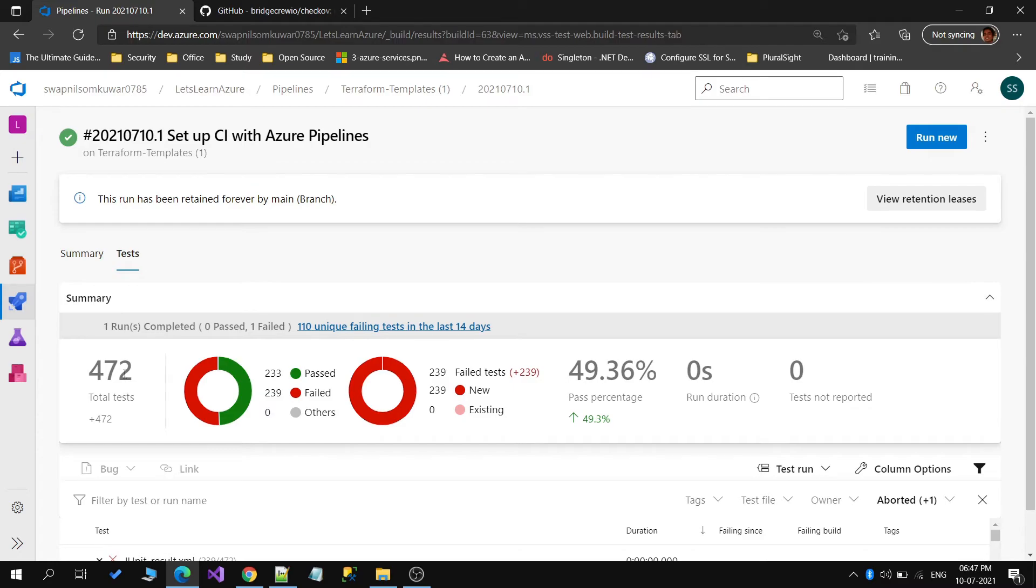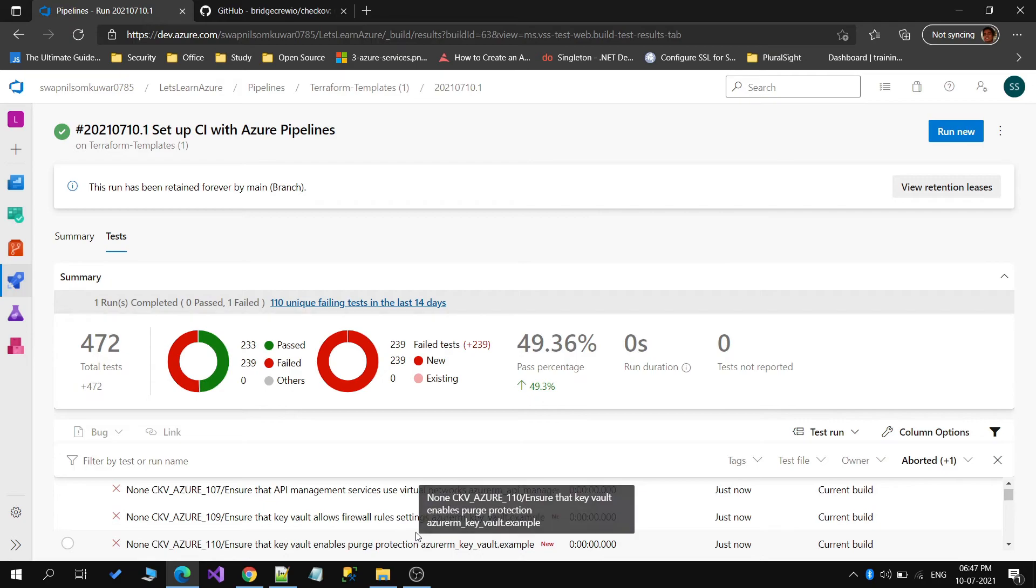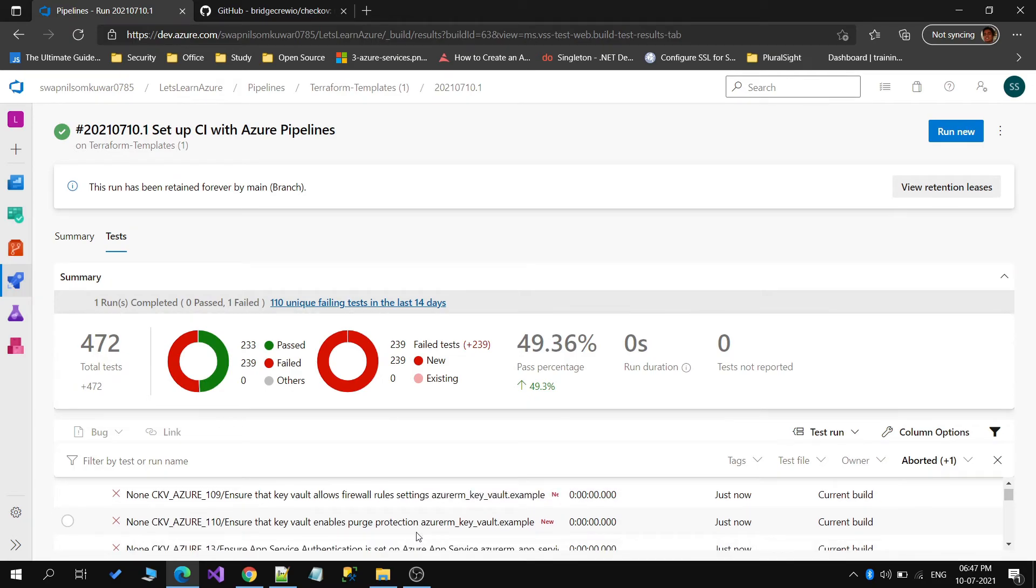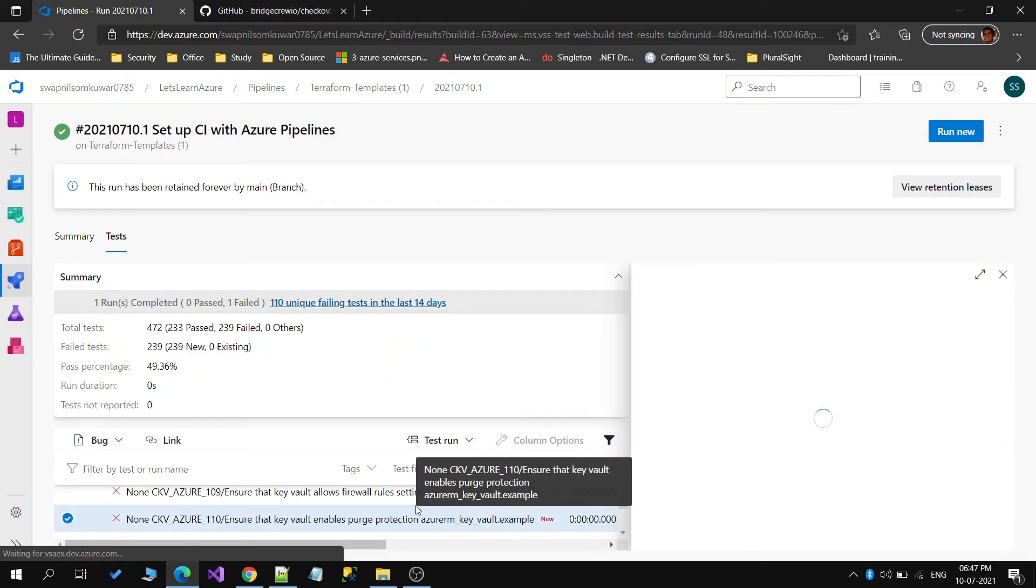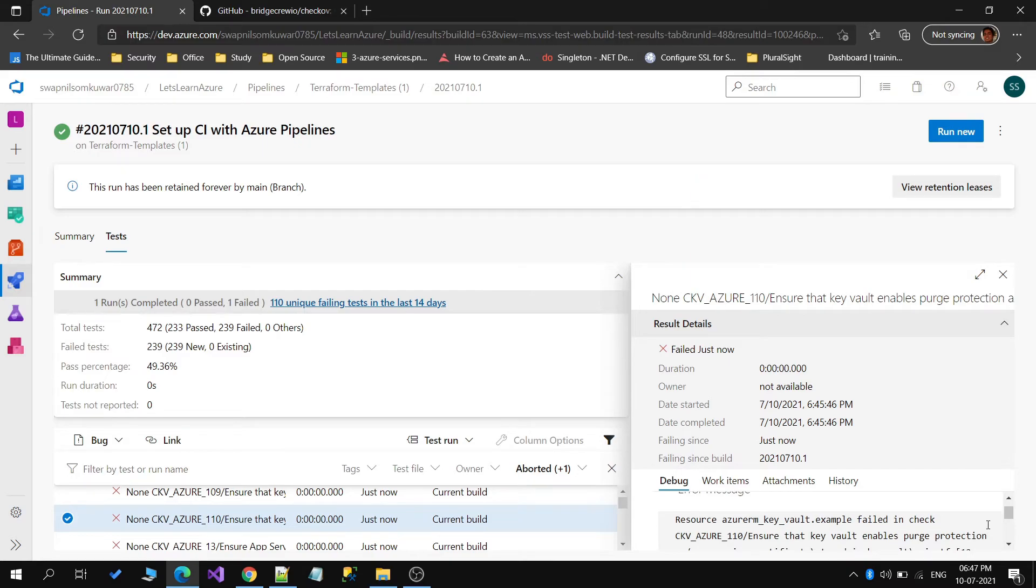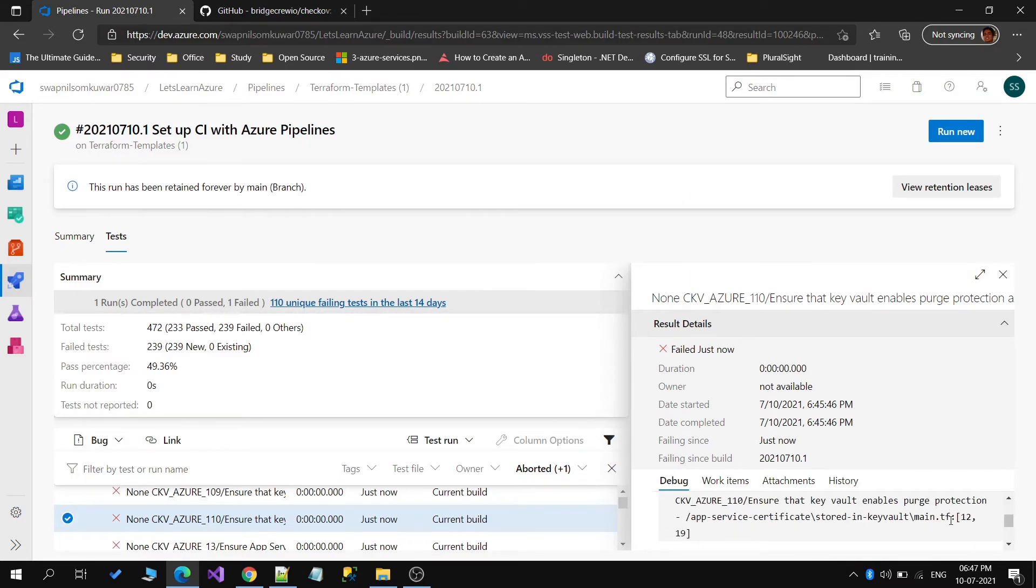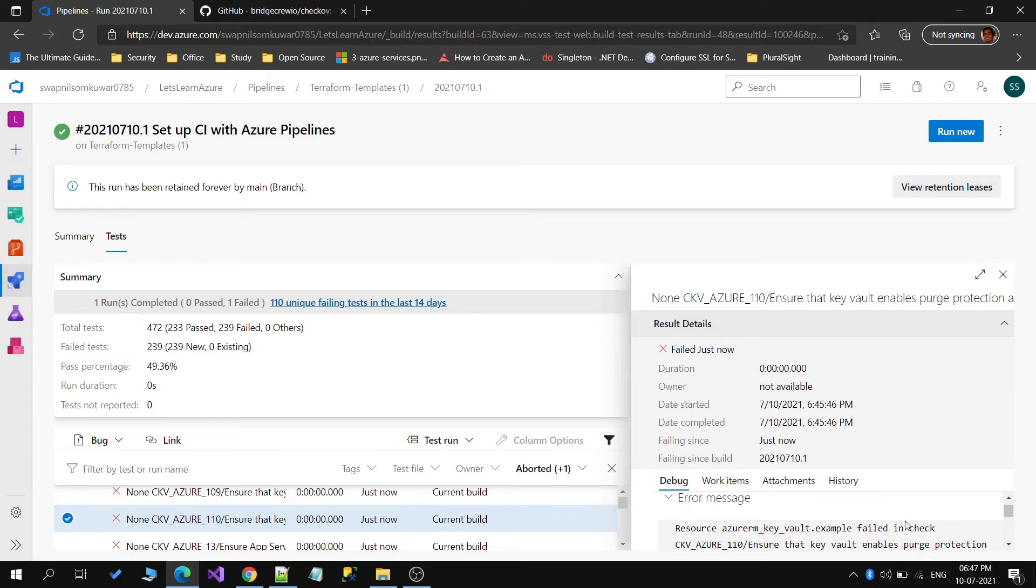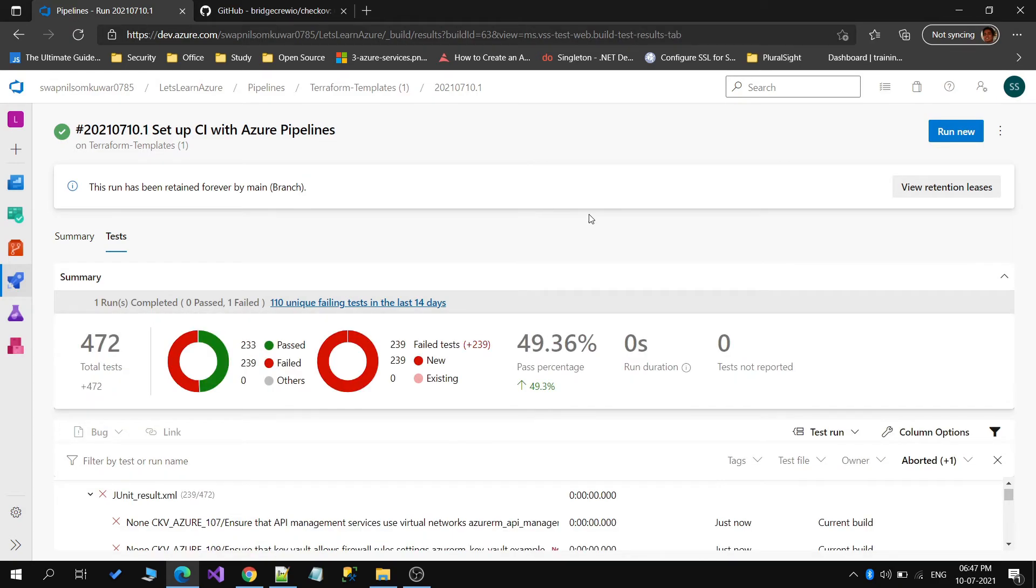Out of this, around 239 are failed scan results available under the test tab. If I select any one of them, I can get the details related to that specific scan. These are the details for that particular specific scan, and then you can go through these results and see what you can correct, what is required and what is not, and then you can correct your Terraform templates.